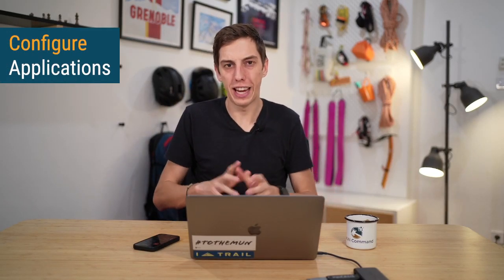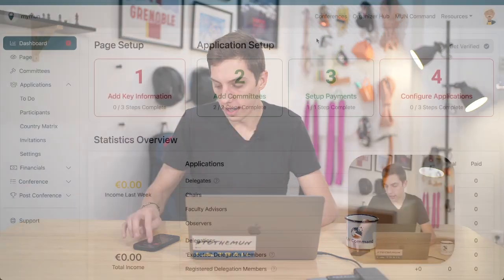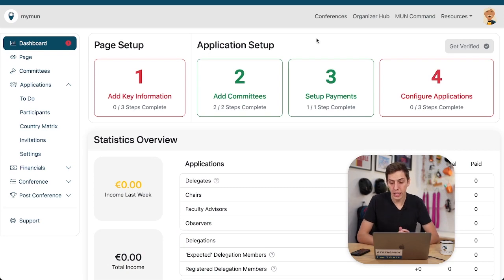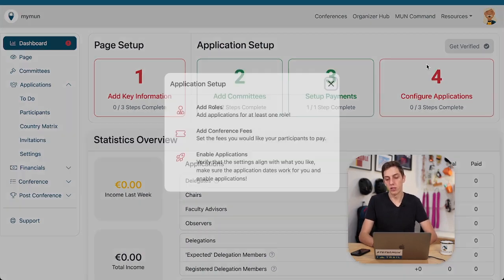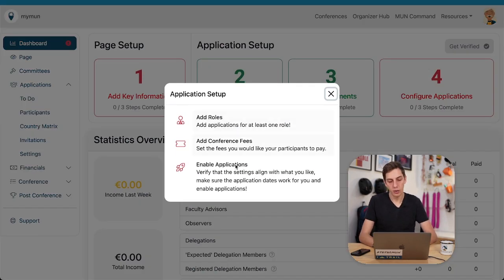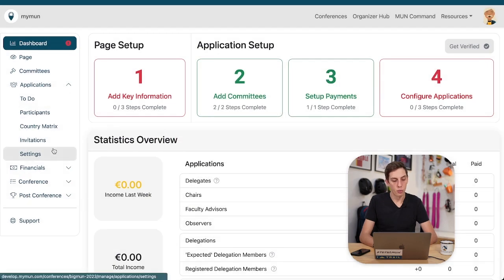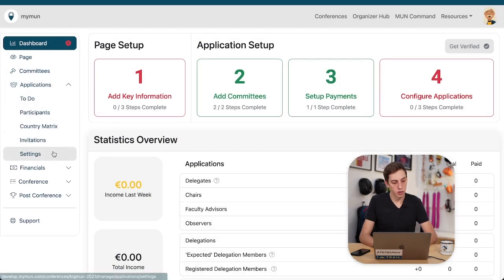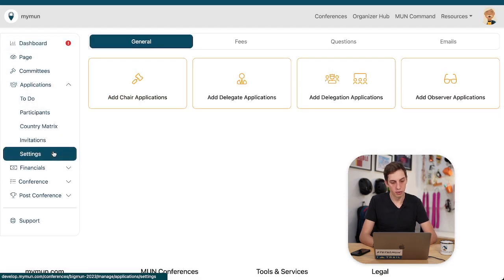Hey there and welcome to this quick tutorial on how to configure applications on Maimon. Now let's have a quick look at what our screen might look like. This is it. We want to configure applications and again we can follow either one of those links here or we can just go to applications settings over here.